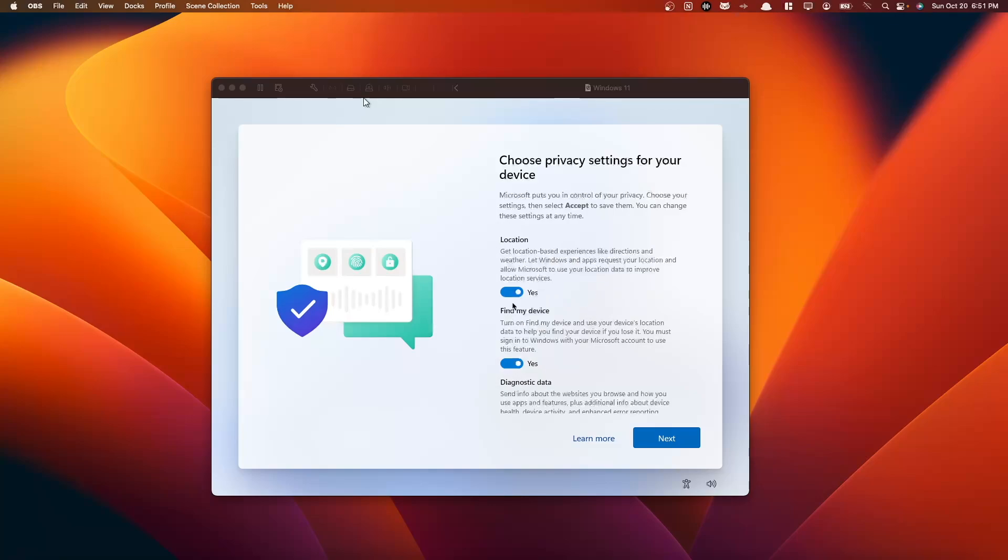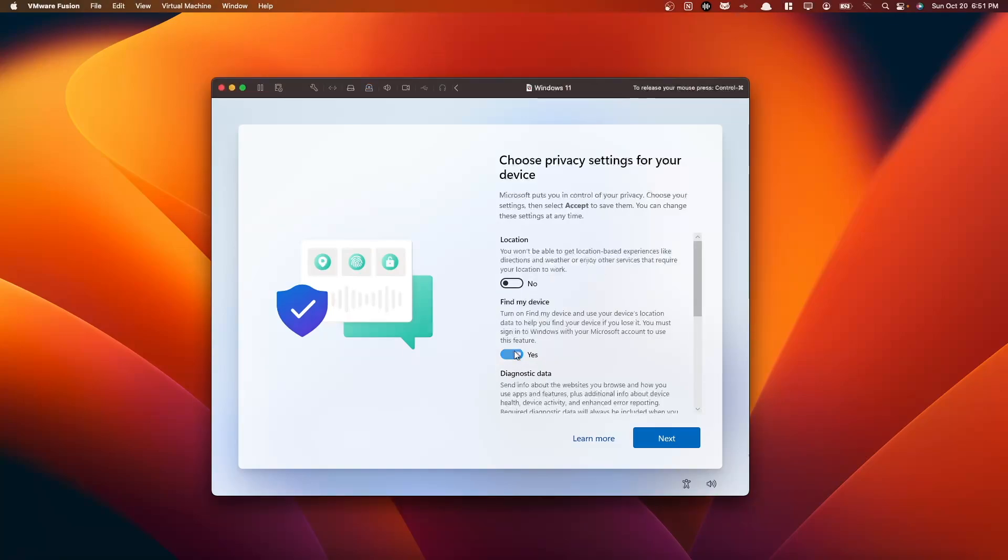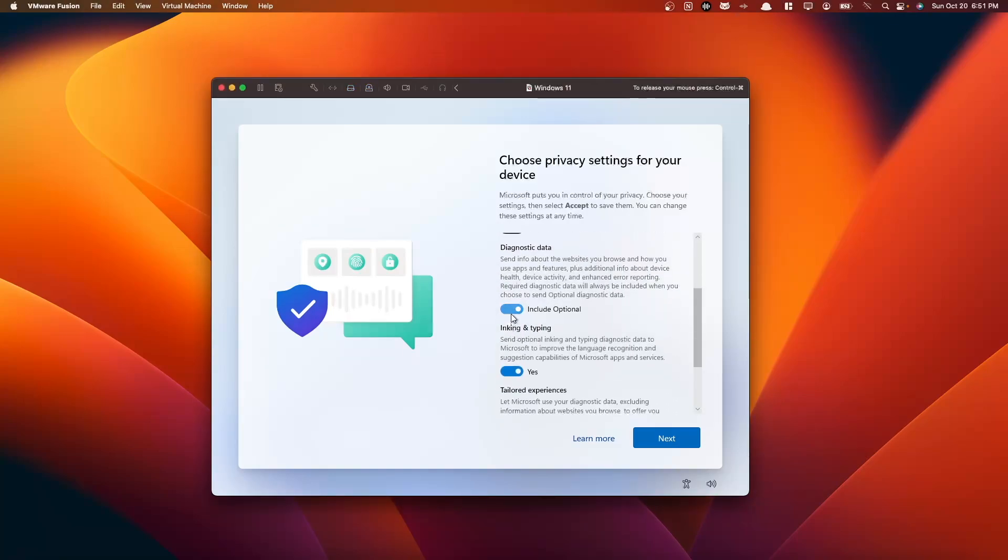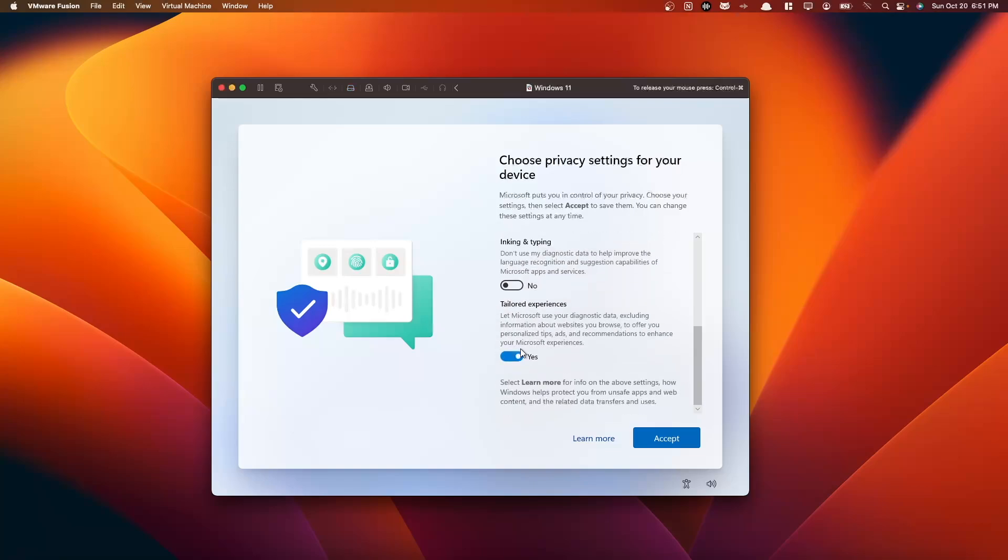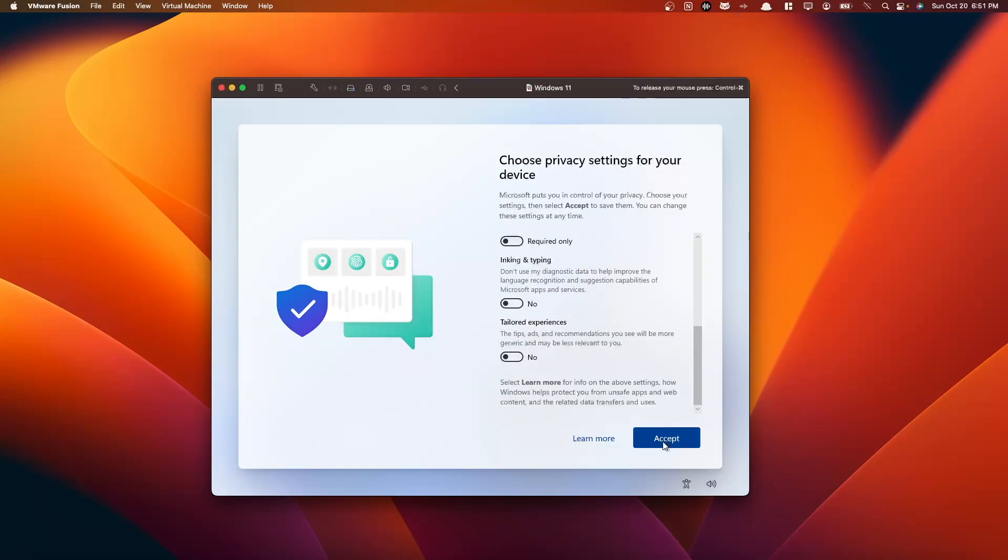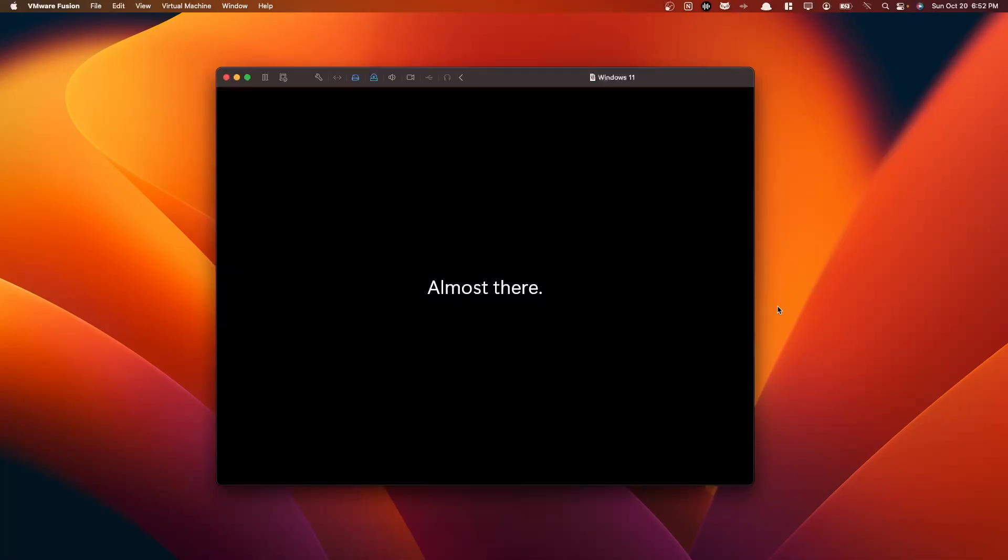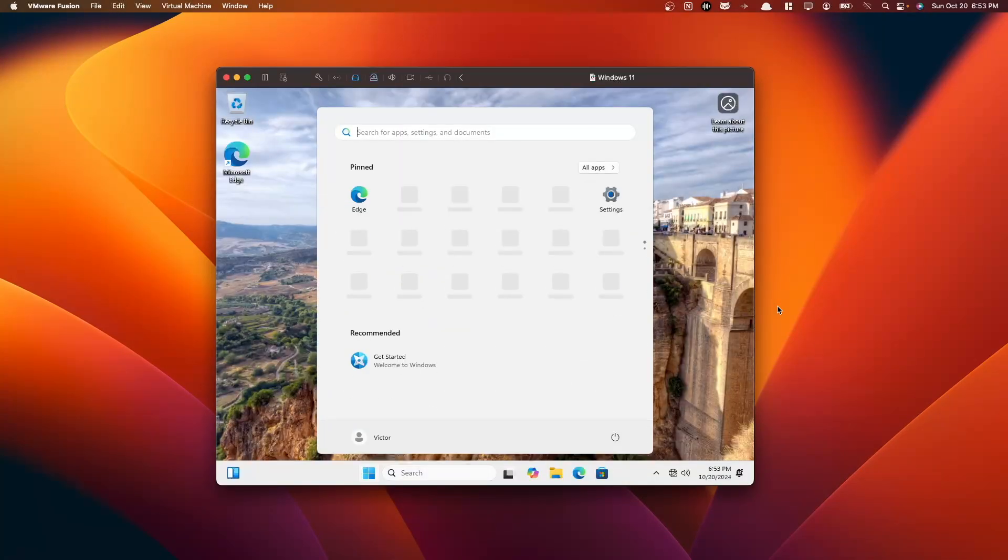So here we are going to choose to disable all of these privacy settings. So we don't want Find My Device on. We don't want Location Services on. So we're going to just disable all of these. We're going to press Accept. So as you can see here, we have booted into our new Windows 11 virtual machine.